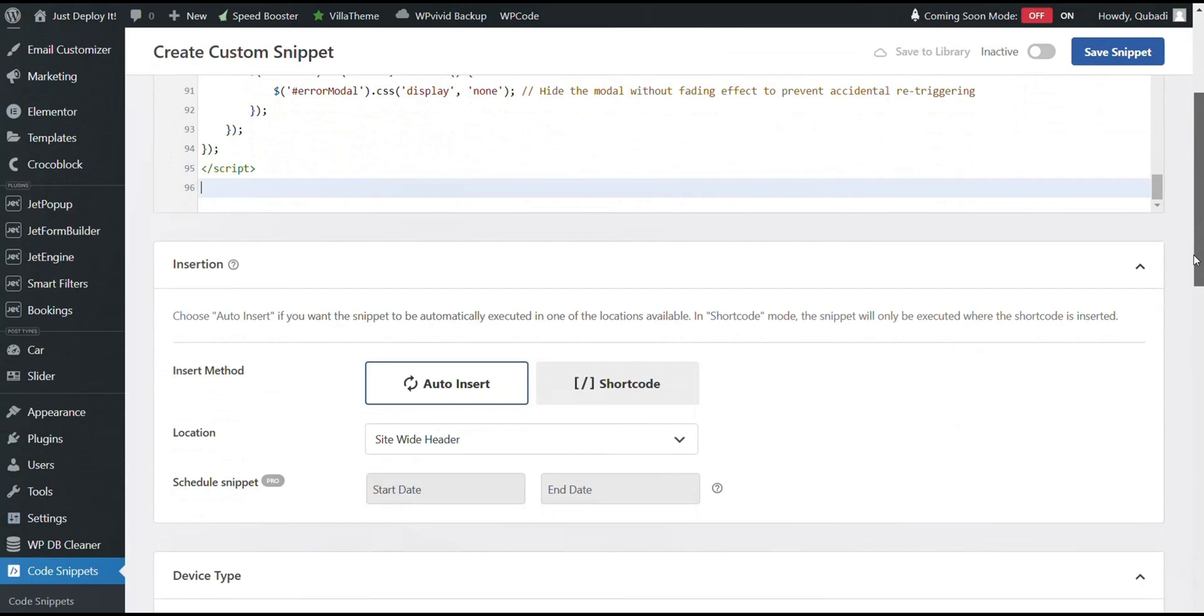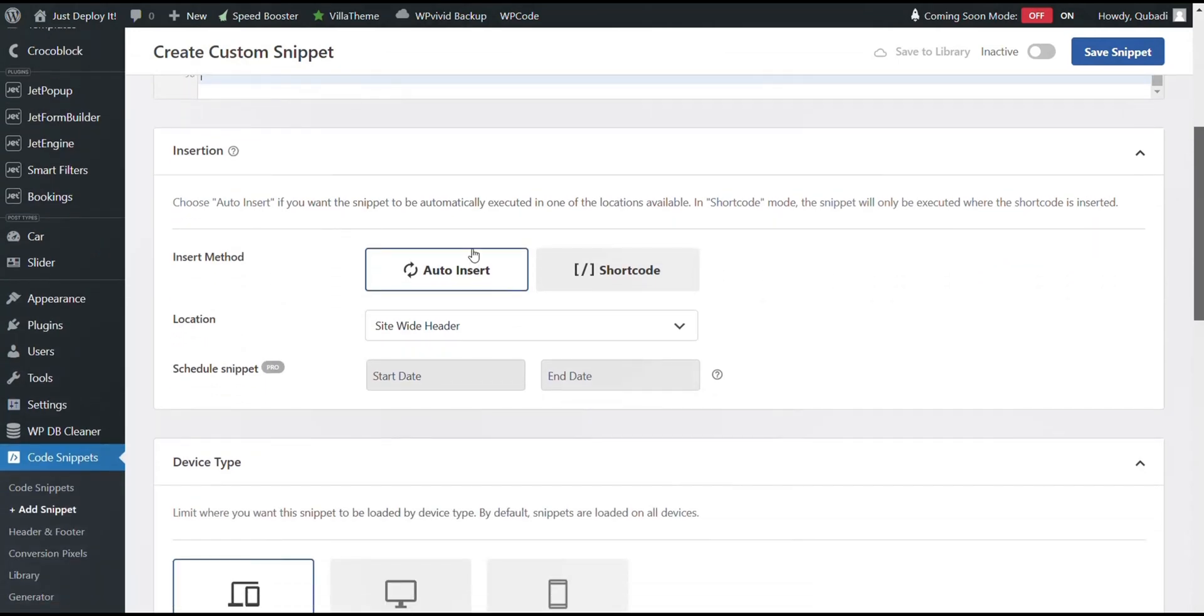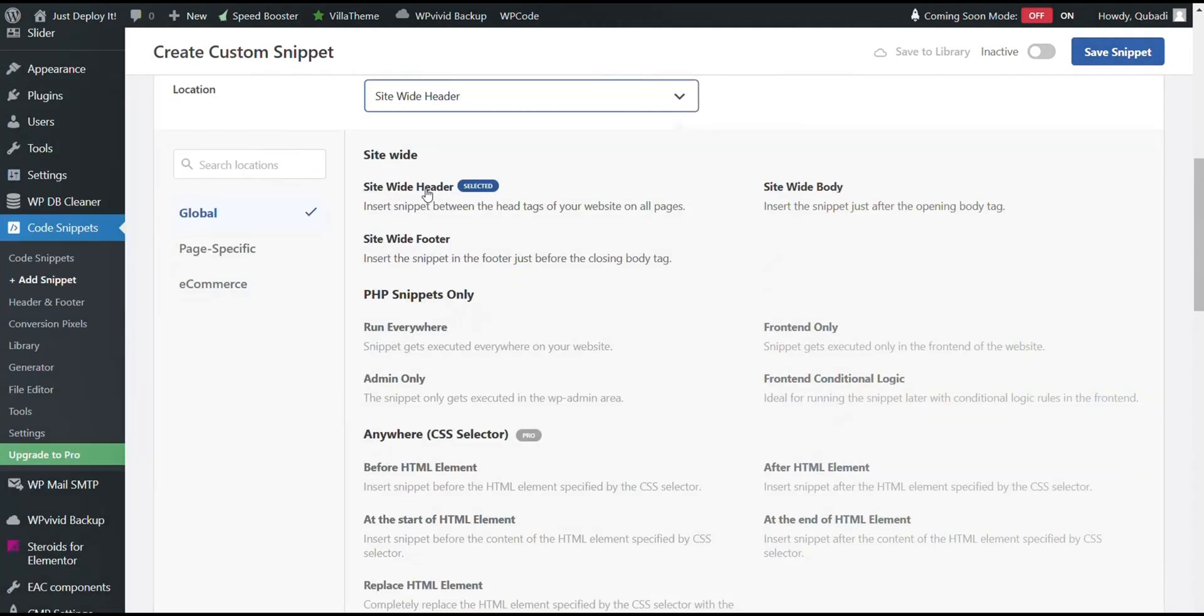Then we scroll down, we turn on Auto Insert, and then we select Sidewide Header.